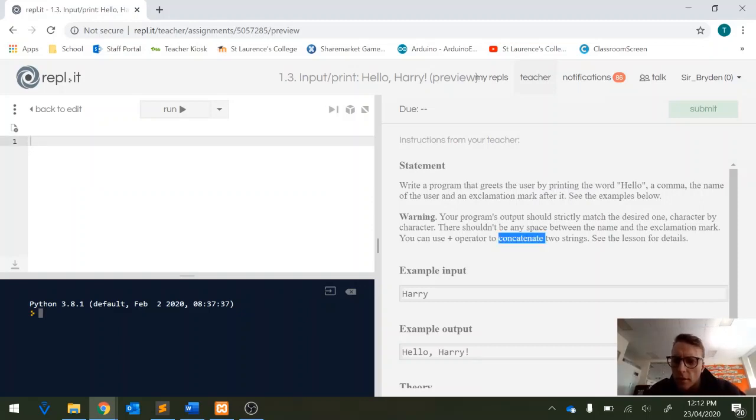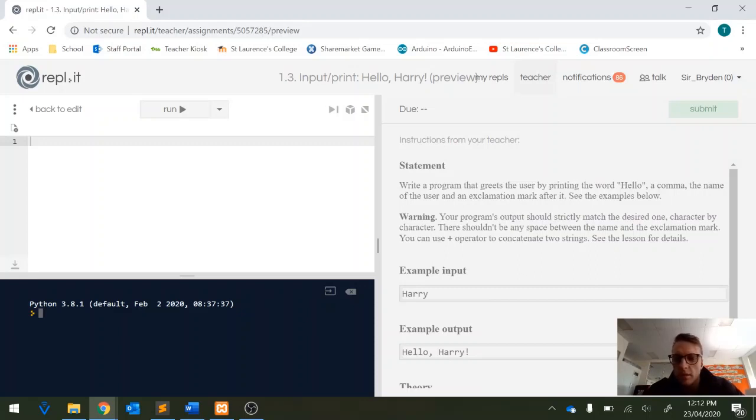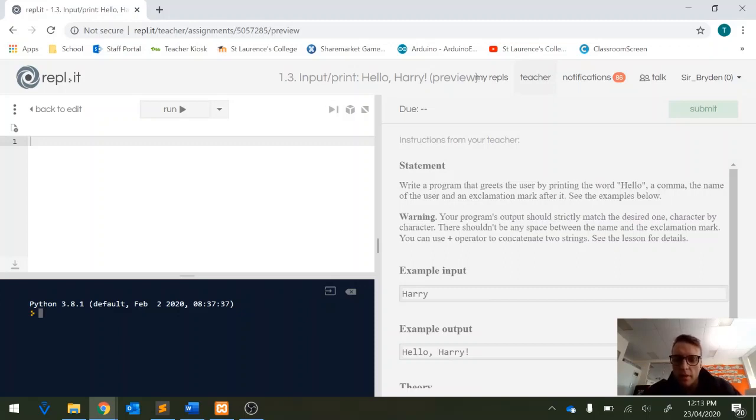Just note where it says concatenate. What that means is, as you may have discovered hopefully, that means we're joining two strings together basically. So when you see concatenate or the plus operator when it's referring to strings you can imagine you're just joining strings together and in this case, in our example output you can see we're concatenating hello comma with the name Harry and an exclamation mark.